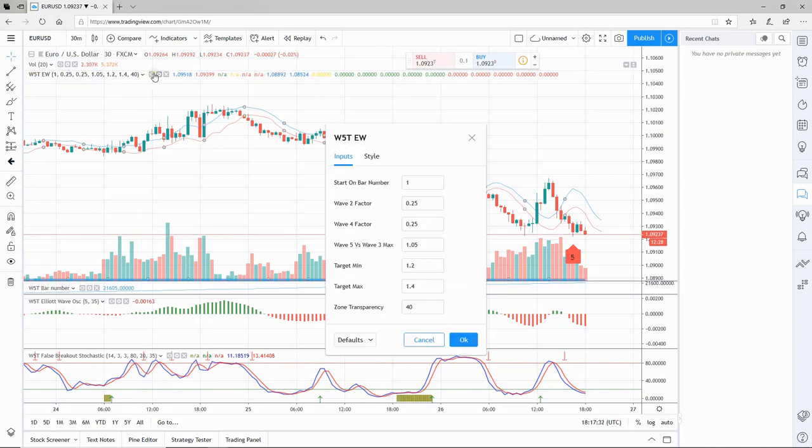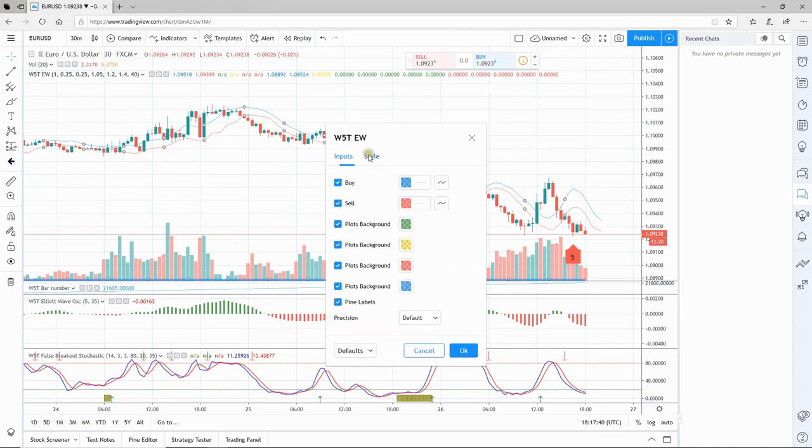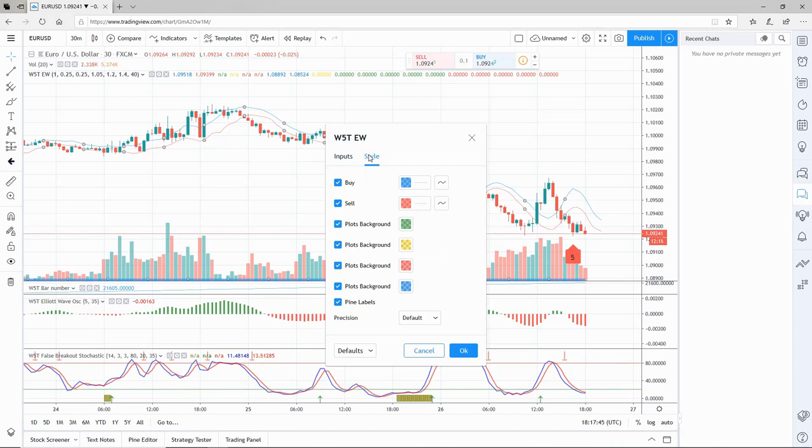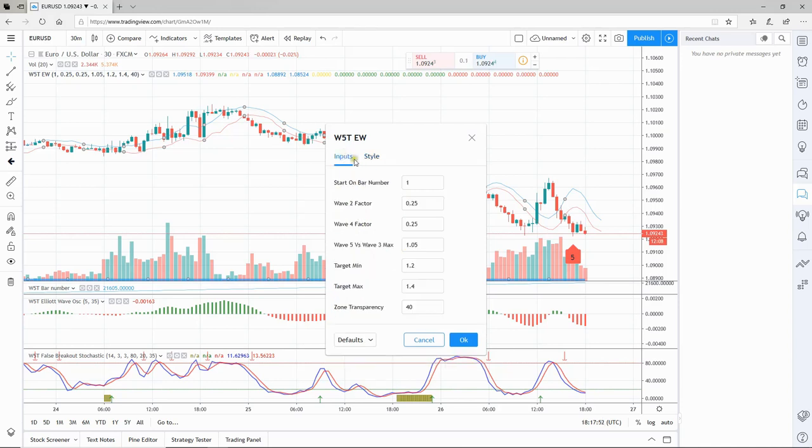Click that and what we want is the start on bar number. Quick side note: this is where you can change things and amend the style. If you don't like the colors, thickness, or clarity, you can make amendments or take away some of the lines.